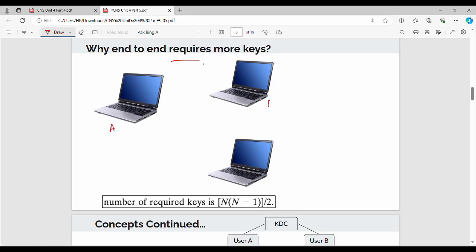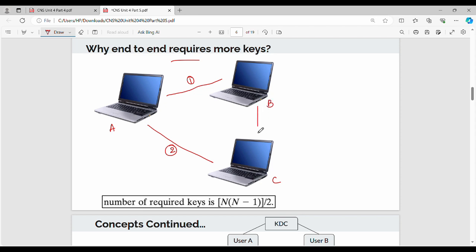In end-to-end encryption with users A, B, and C: A to B needs key number 1, A to C needs key number 2, B to C needs key number 3. To generalize: for n systems, you need n times (n minus 1) divided by 2 keys. For example, if n equals 10, you need 10 times 9 divided by 2, which equals 45 keys.